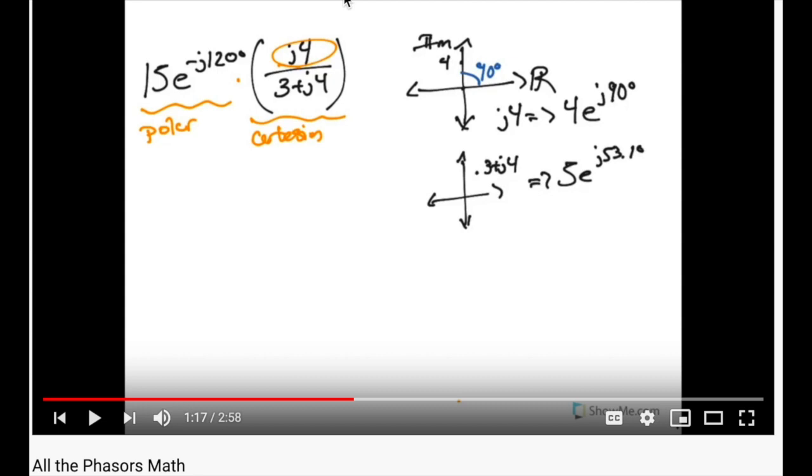In a previous video, we looked at how to convert manually between polar and Cartesian coordinates. In particular, we looked at how to take the Cartesian values of j4 and 3 plus j4 and convert them into their polar equivalents.